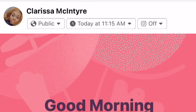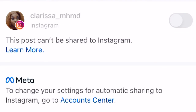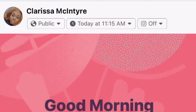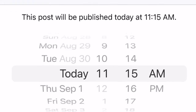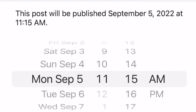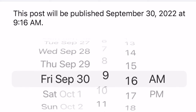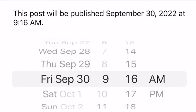Another thing: you can also schedule for Instagram, as long as it's a picture. Click next and it will schedule for that date and time. You can also schedule ahead of time — think about scheduling 28 days out, for example September 30th at 9:16 a.m.